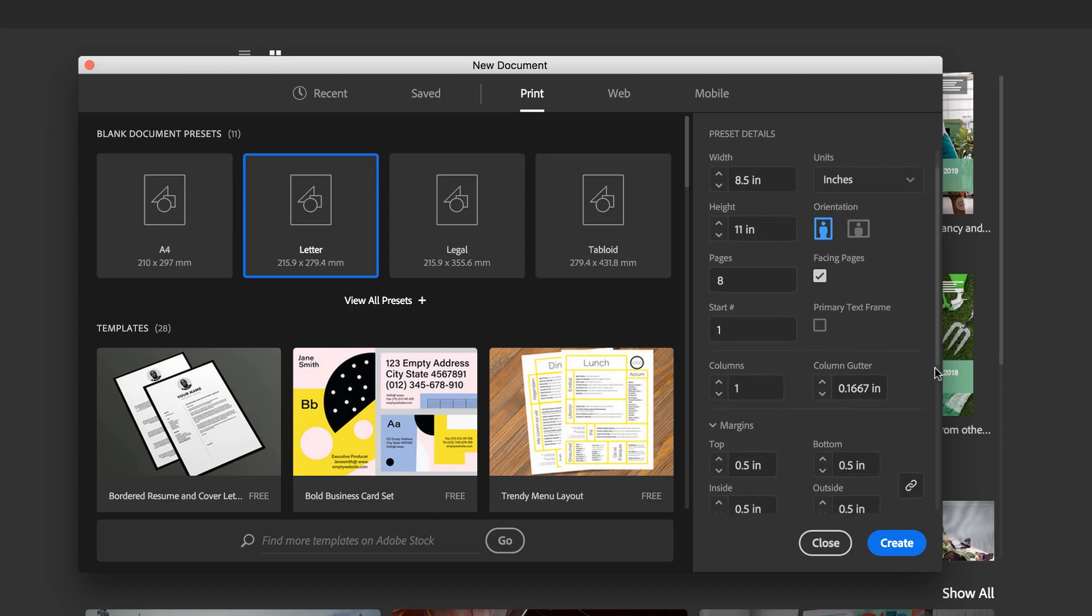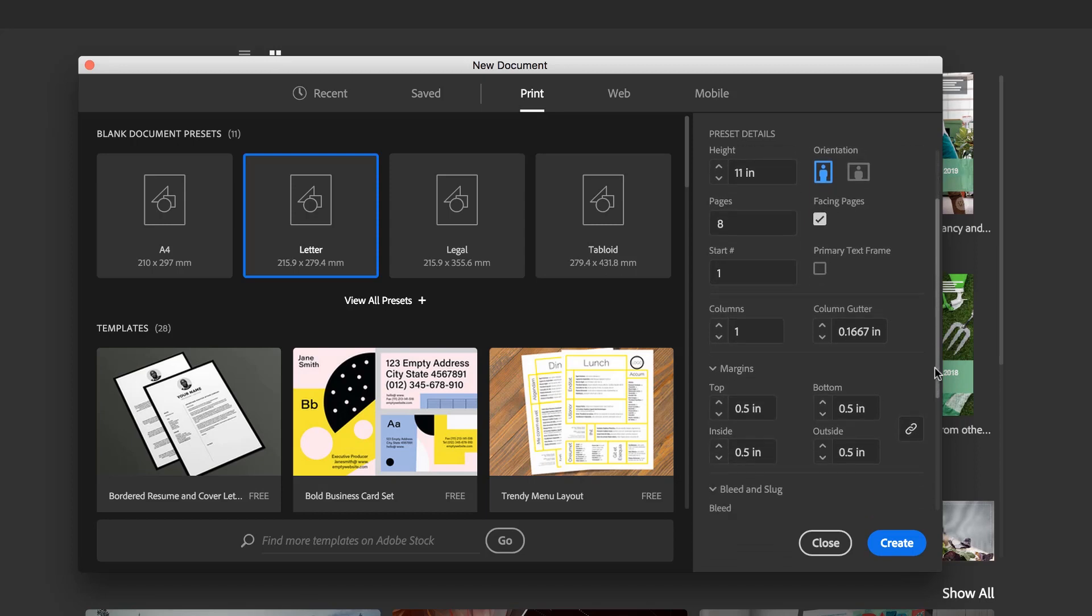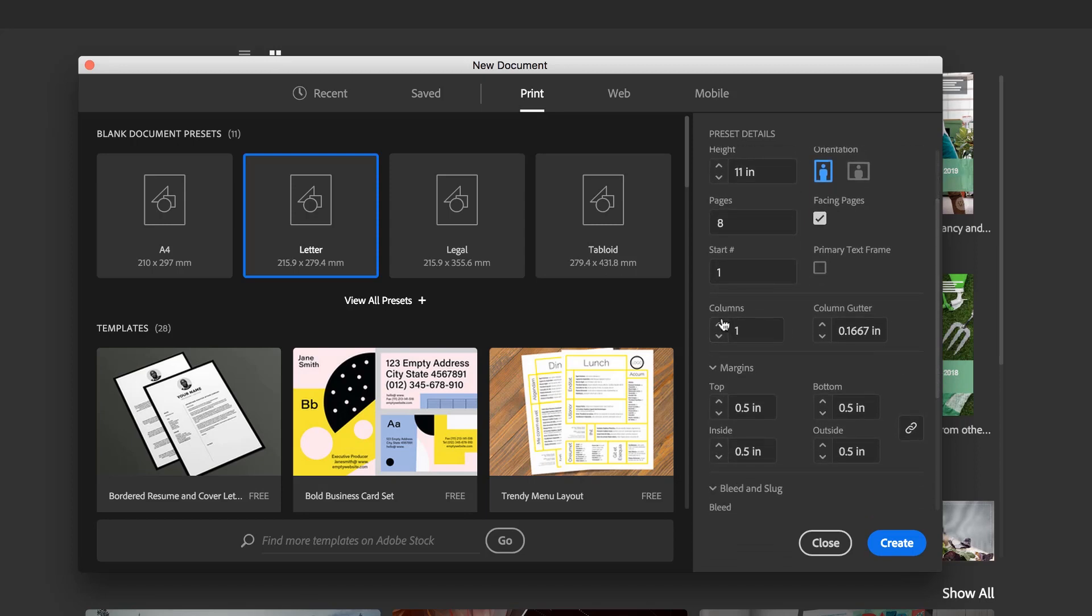Primary text frame, we'll look at in a later video. Columns, we haven't used this before. By default, you have to have a minimum of one. What we're going to have is three in this case. And the gutter is the space between these columns. Just leave it to whatever the default is.